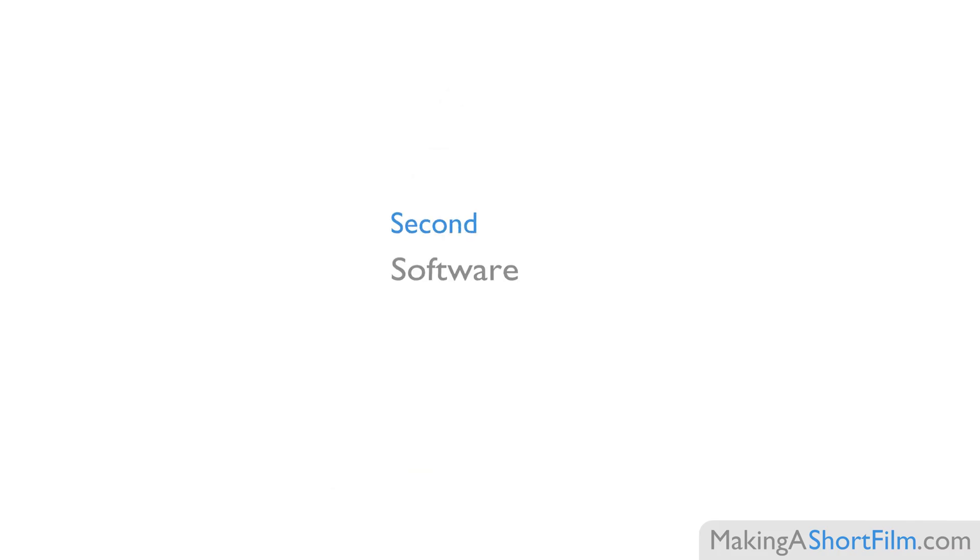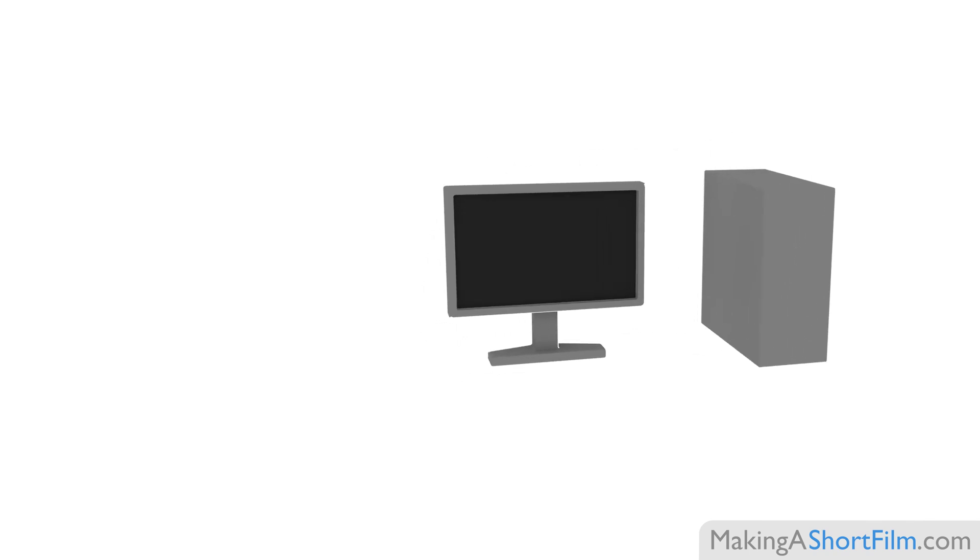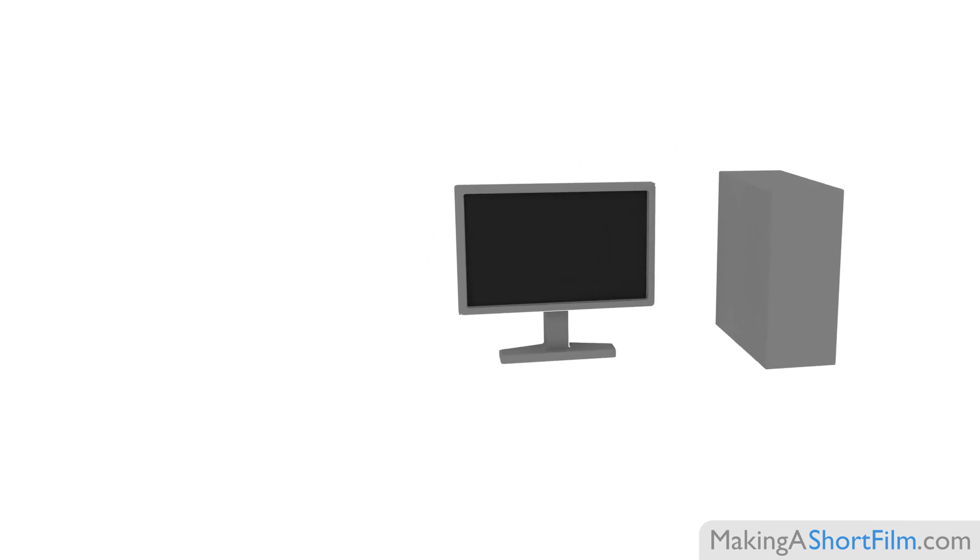Second, software. In this course we will use the computer quite a lot, with multiple different softwares during the different stages of production. I will give recommendations of the softwares that I use.